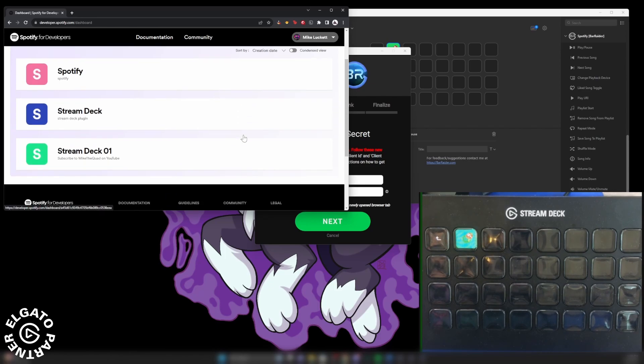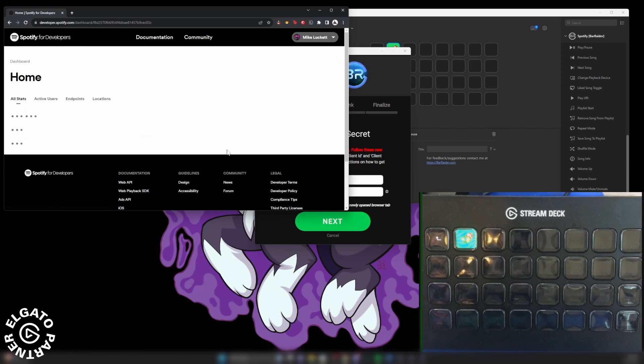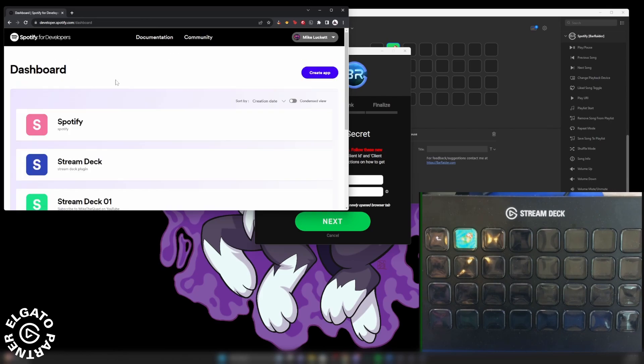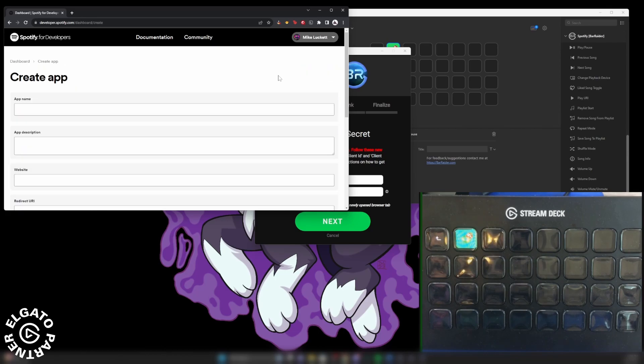And as you can see, I have a couple of things right here. So what we're going to do is we will create a brand new one. So under the dashboard right here, you're going to see create app.